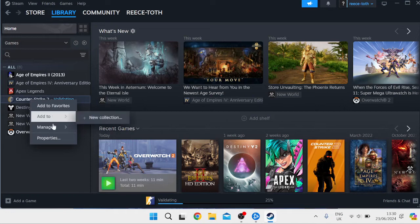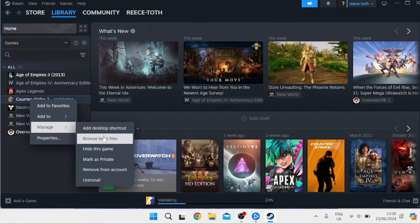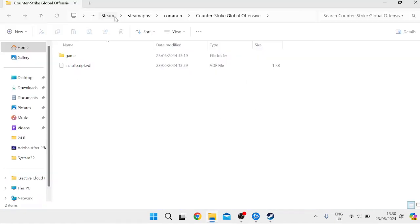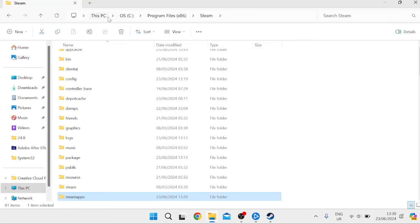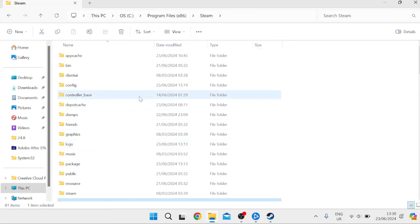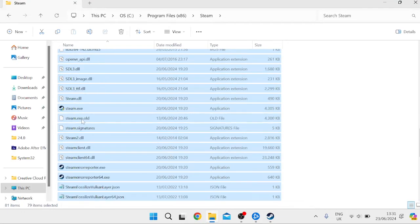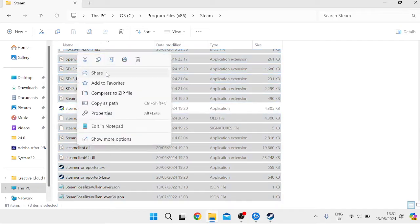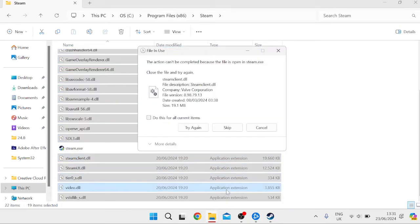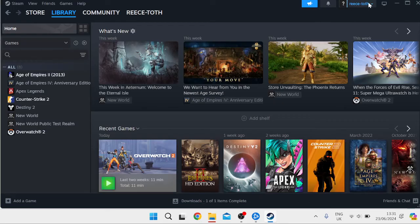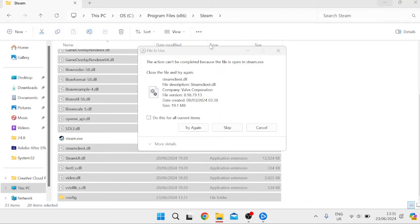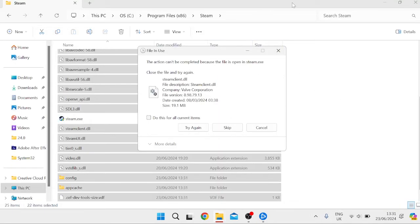Next, right-click on Counter-Strike 2, go into Manage, and select 'Browse Local Files'. Press Steam in the folder options up top. Select everything by pressing Ctrl+A, then deselect 'steamapps' and 'userdata', and also deselect the 'steam.exe' file. Then right-click on all of the remaining items and select the trash icon to delete them. Make sure Steam is closed before trying to delete.